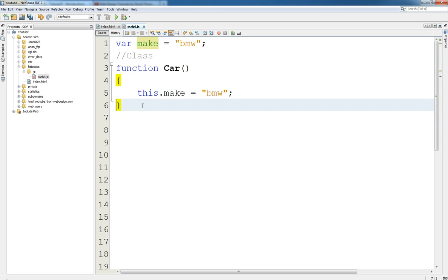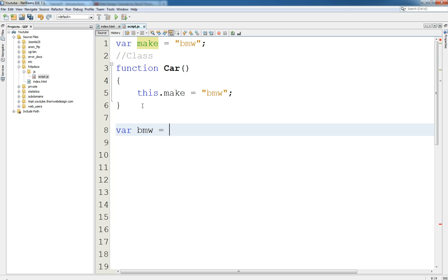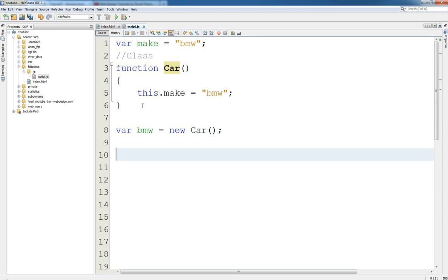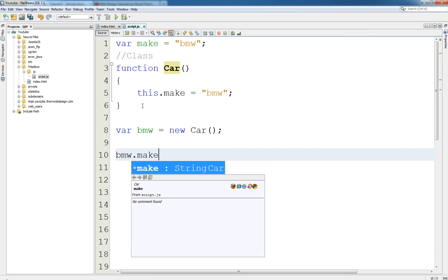Now once we have the class itself we can then say var BMW equals new Car. As we did before we said new Object. Well now we can say new Car and we can say BMW dot make equals and guess what, BMW.